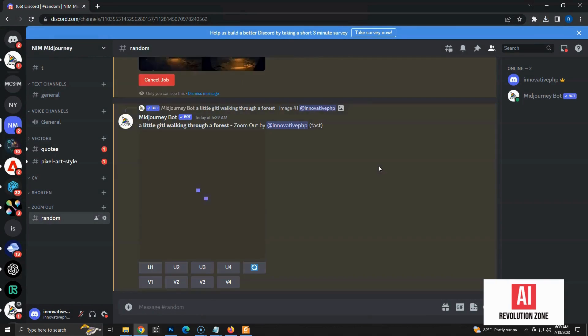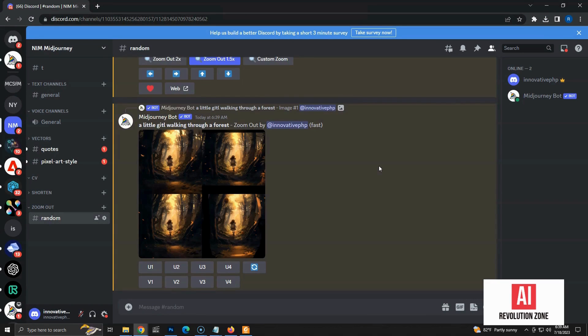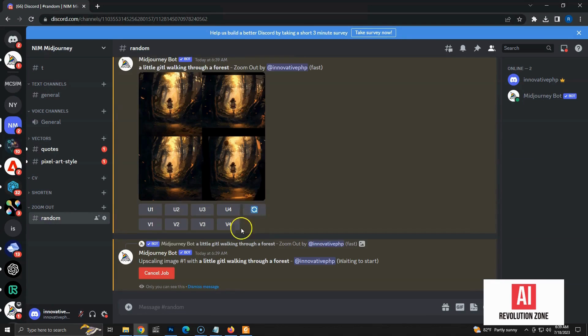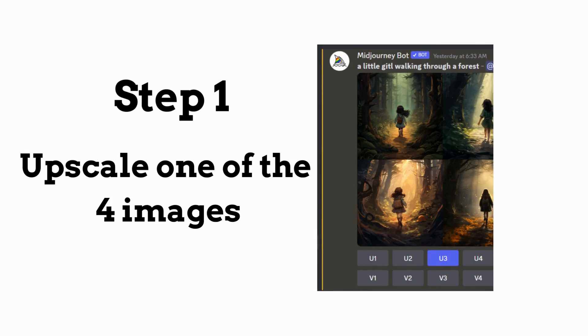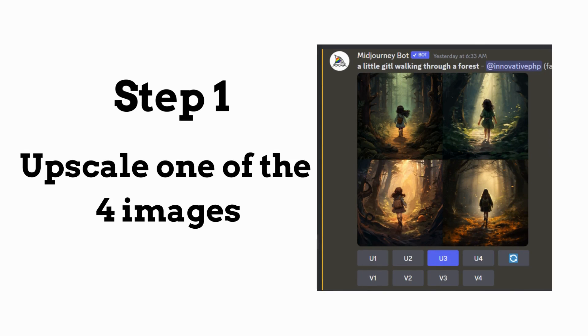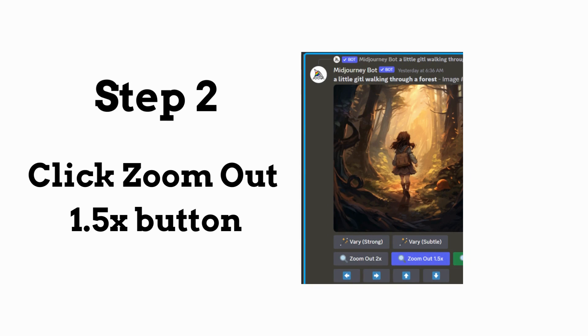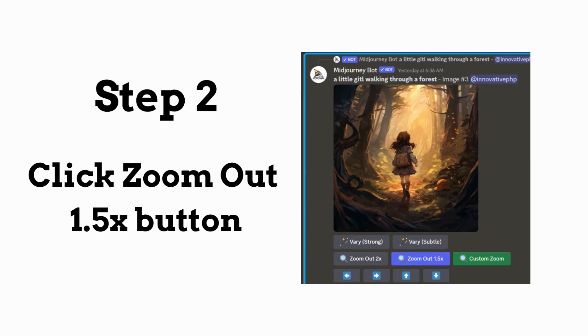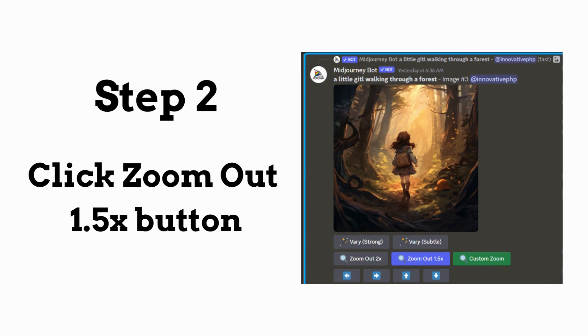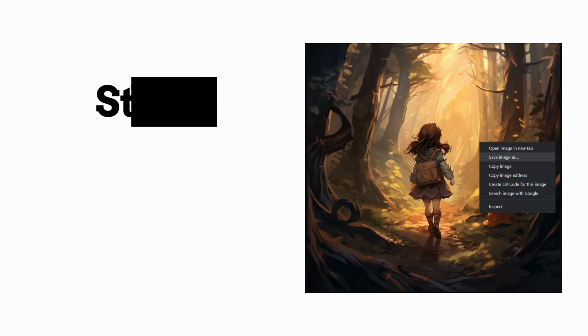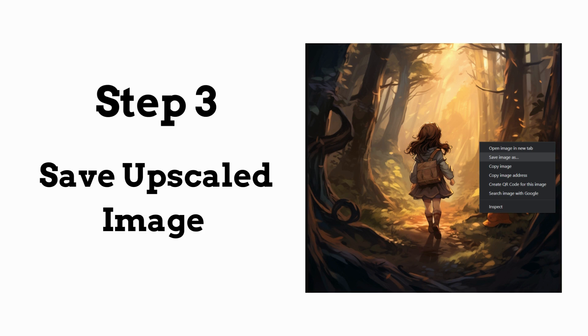Now, we have to repeat the process again by upscaling. Let's summarize the process. Step 1: Upscale one of the four images generated by Midjourney. Step 2: Click on zoom-out 1.5x button to zoom out and create another set of zoomed-out images. Step 3: Save the upscaled image from Step 1 with sequential naming convention. Repeat the process using the four images generated from Step 2.